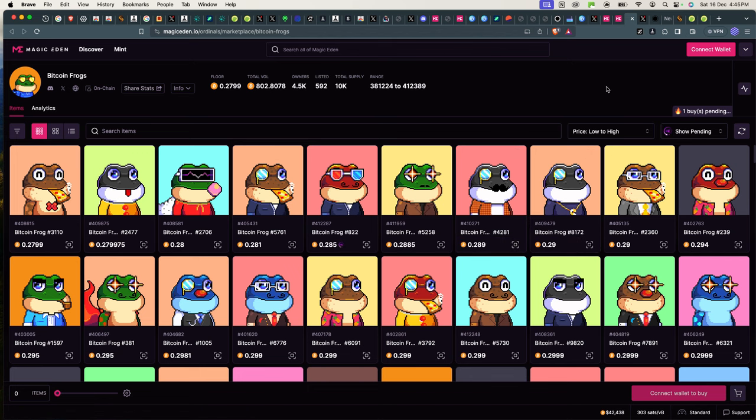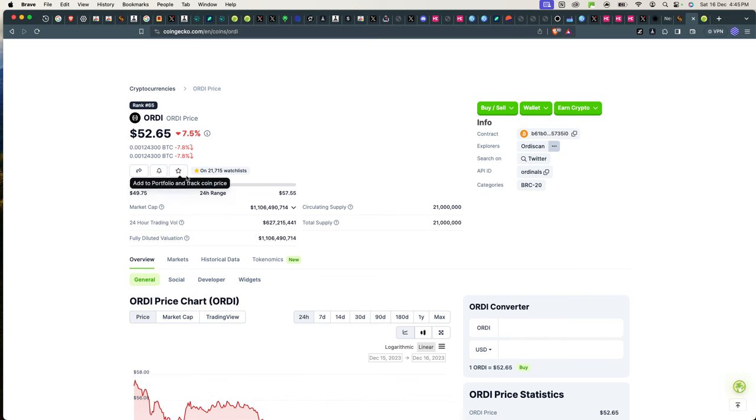So when you look at ORDI, you're looking at a token that is basically operating on top of the Bitcoin network, and when you look at a bitmap or an NFT like the Frogs, you're looking at NFTs that are on the Bitcoin network. That's why you pay them in Bitcoin as fee.